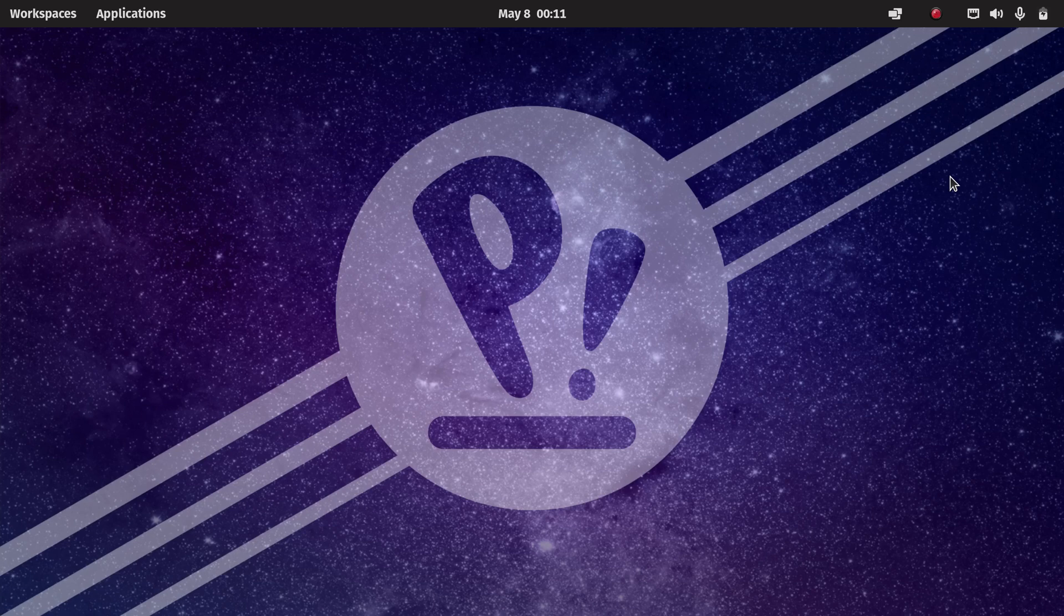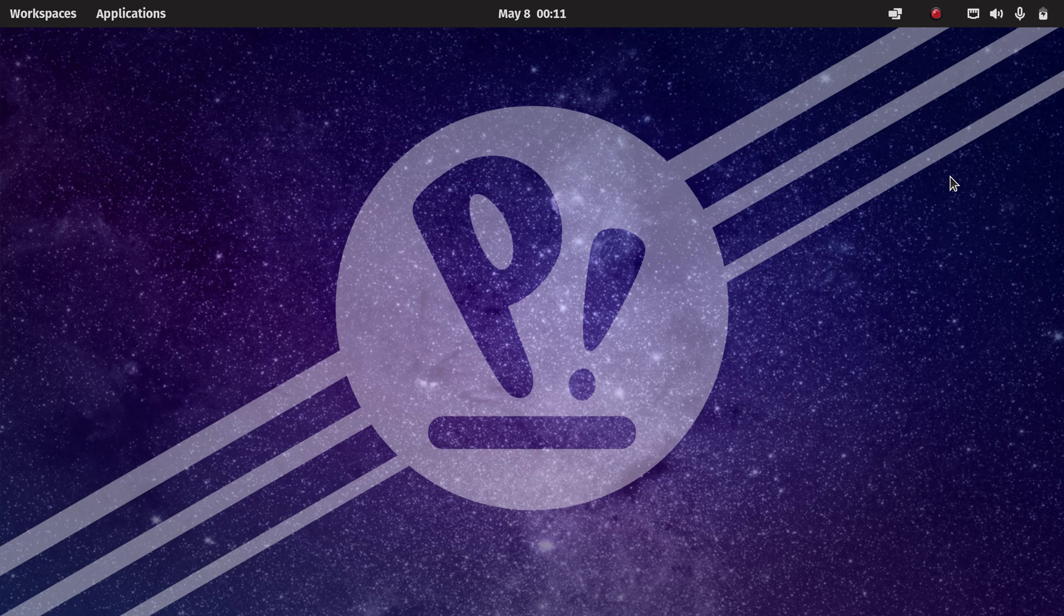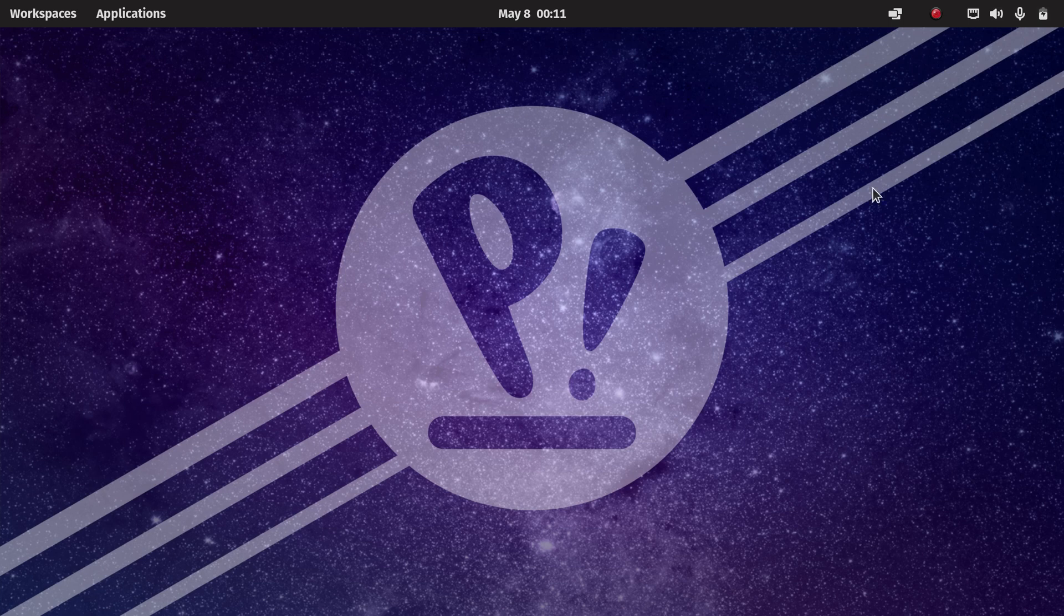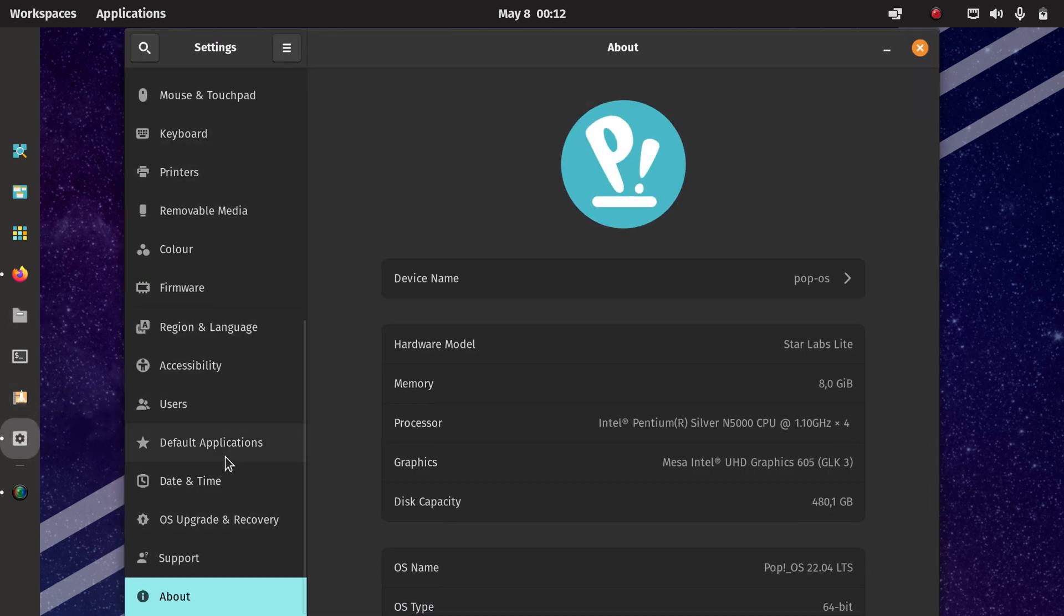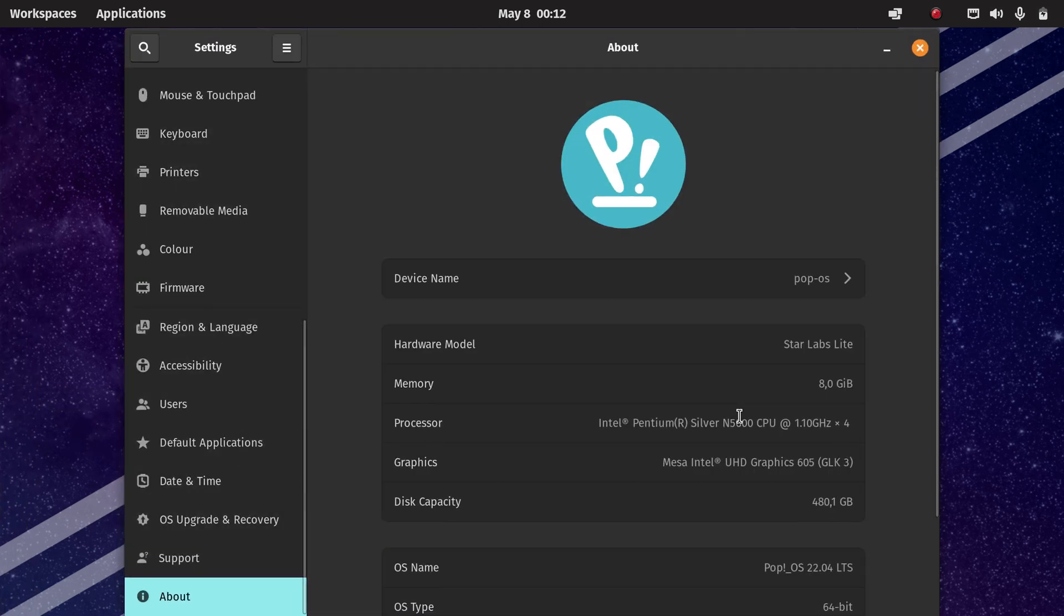Welcome to my channel Living Linux. I have installed Pop!OS 22.04 on my Starlight Mark III from Starlight and I can show you a little bit more information about it.